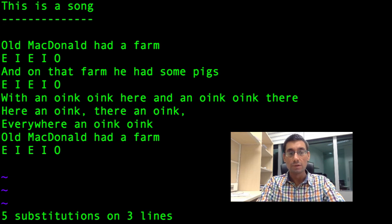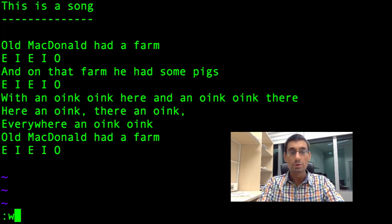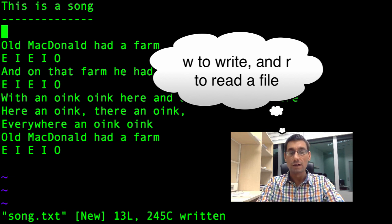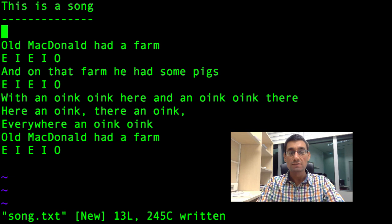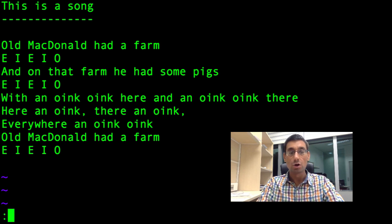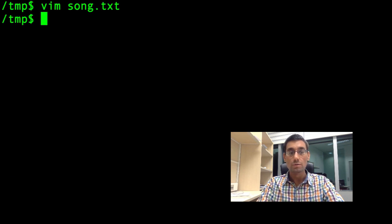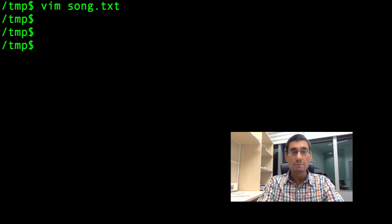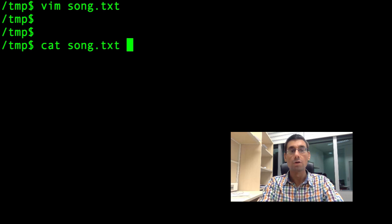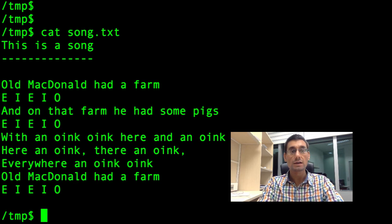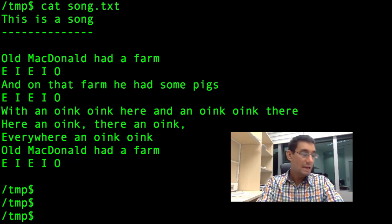Let's save our file. Press Escape to make sure I'm not in insert mode. Colon W will write the file — W for write — and it's written out to disk. Then if I want to quit Vim I press colon Q, and I've quit. Here's my song.text — I can just print it out on standard output with cat song.text. And there it is.